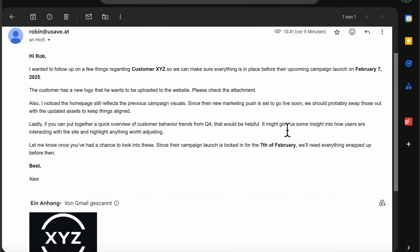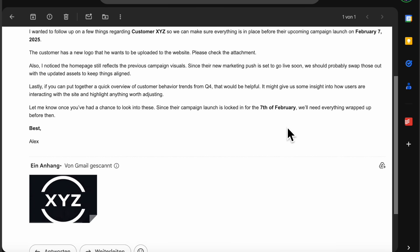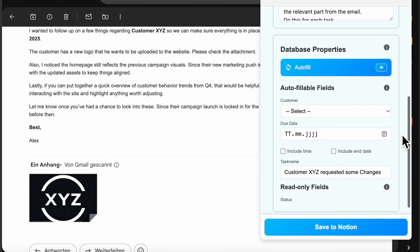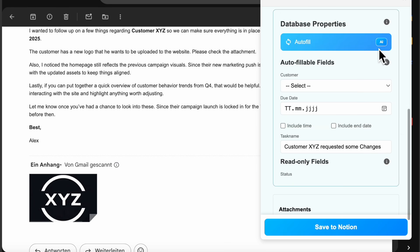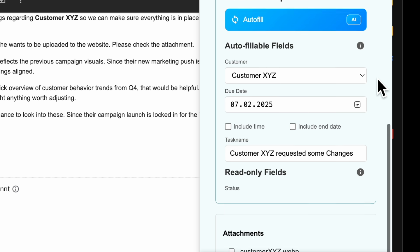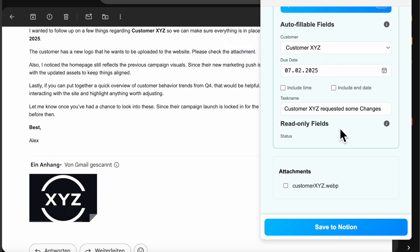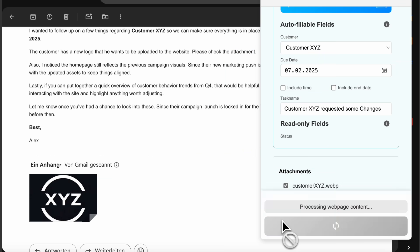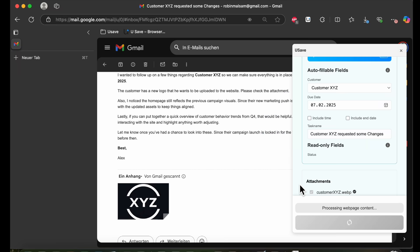How to save an unstructured email with the correct database properties, including an attachment file, with one click to your Notion database.